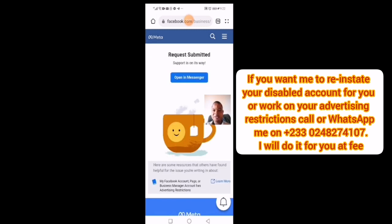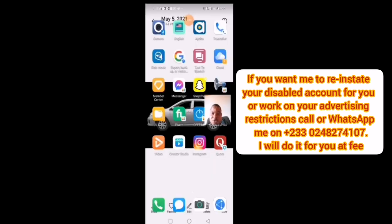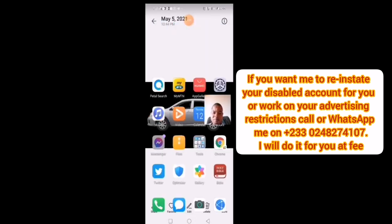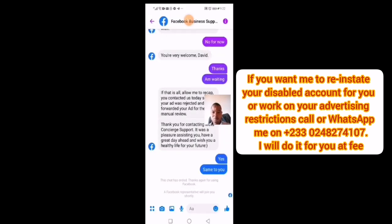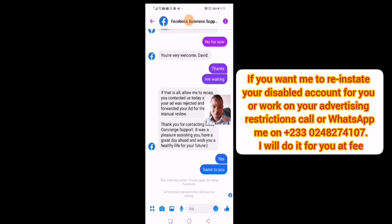As you can see, the request has been submitted and support is on the way. I will now go to my Messenger inbox to chat with them. In the Messenger inbox, you can see it says 'A Facebook representative will join you shortly' — so very shortly a representative from Facebook will join.